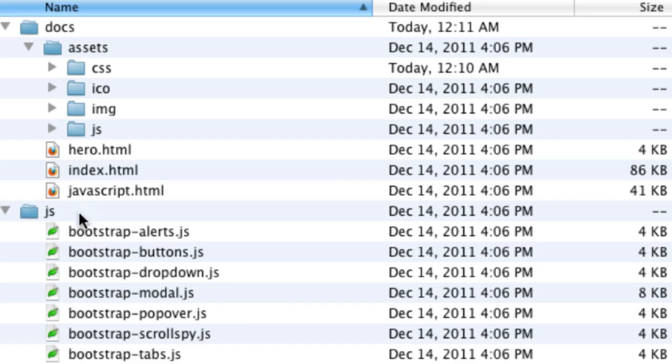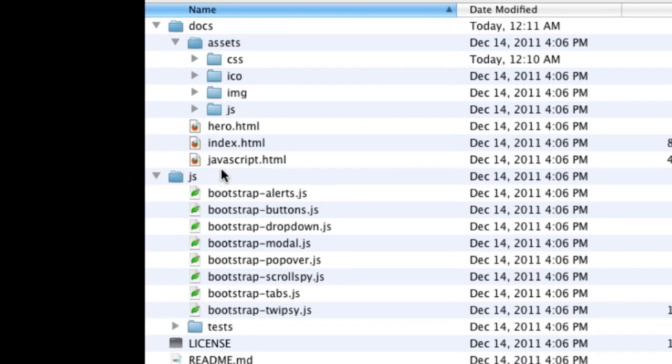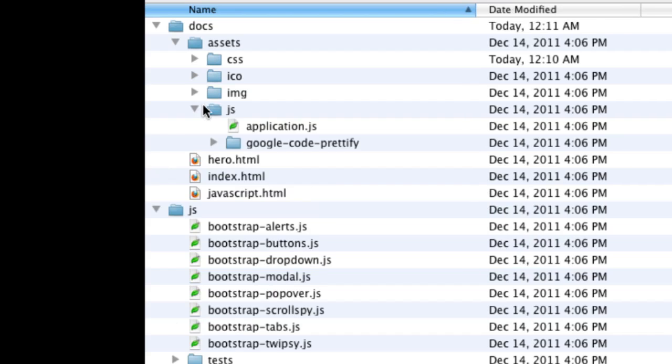The JavaScript, we can take these plugins and include them where they've got a little bit of Google code prettifying JavaScript that they used for their documents. We'll actually want to do that ourselves.